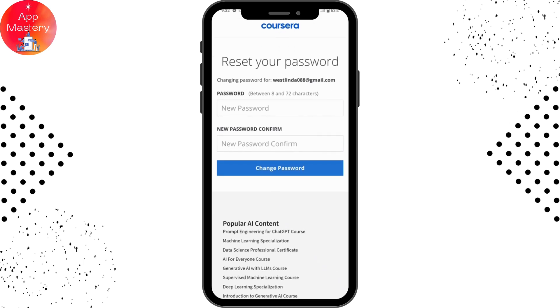Once you tap on Change Password, your password will be changed. That's how you reset your Coursera account password if you've forgotten it. If you have any questions, feel free to comment below. Thanks for watching!